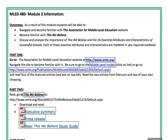Hey future teachers, welcome to module two. This week we're going to be going to the Association for Middle Level Education website, and I've set up links to the places that you need to go, so you can just click on the PDF and that will take you immediately to the websites.